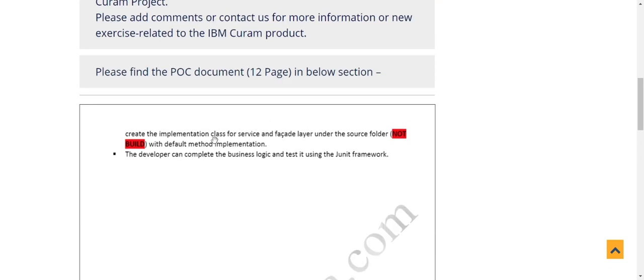I have created a service layer folder and a facade layer folder. This section explains how you develop the custom service layer, the operations involved, the studio type, and the descriptions. Similarly, inside the facade package they are going to write all the required operations. You can create and implement the service layer and facade layer classes under the source, and the developer can complete the business logic and test it using the JUnit framework if you are not willing to develop the UI yet.